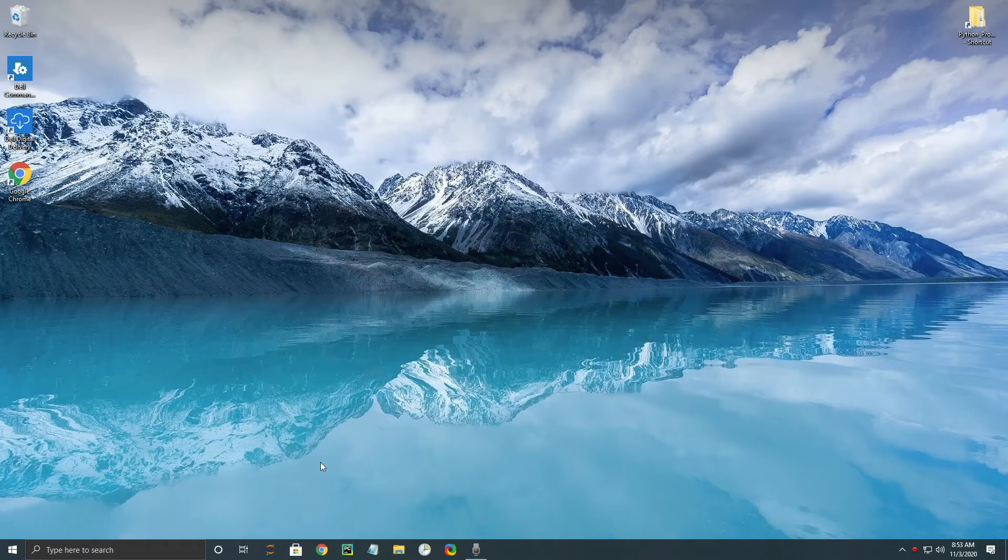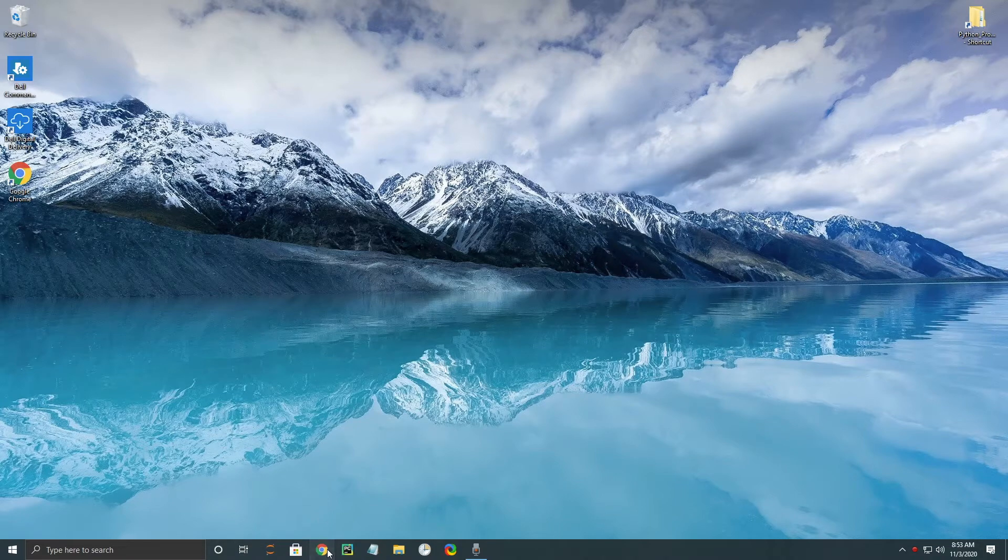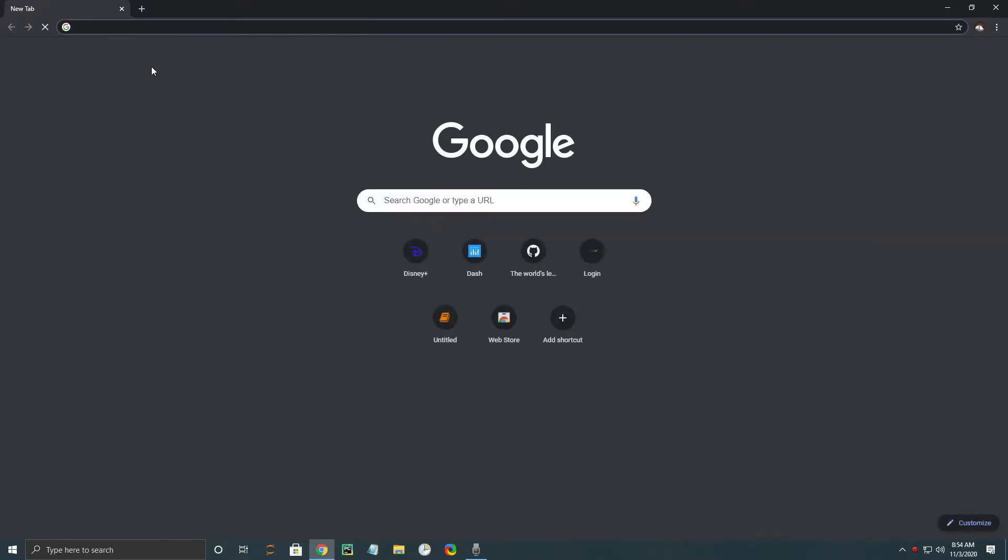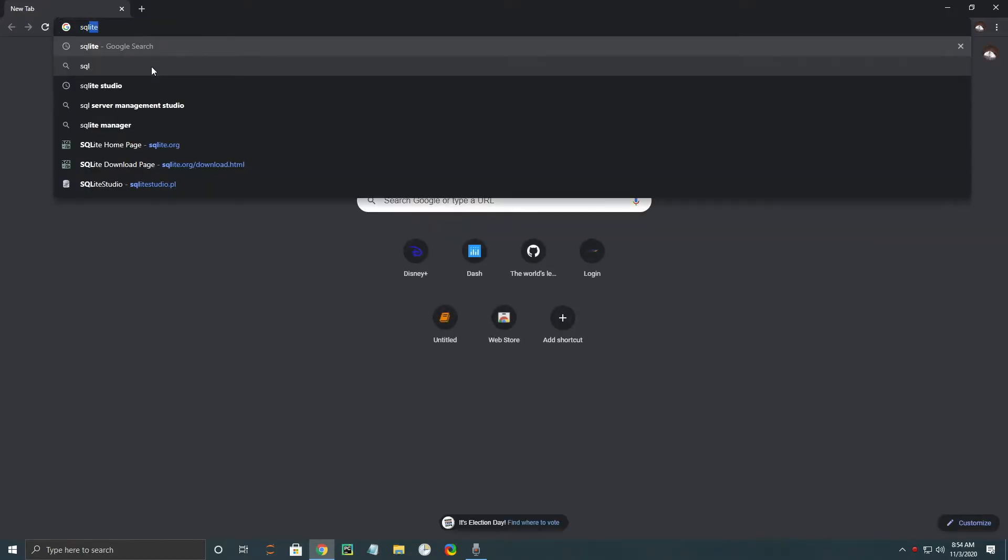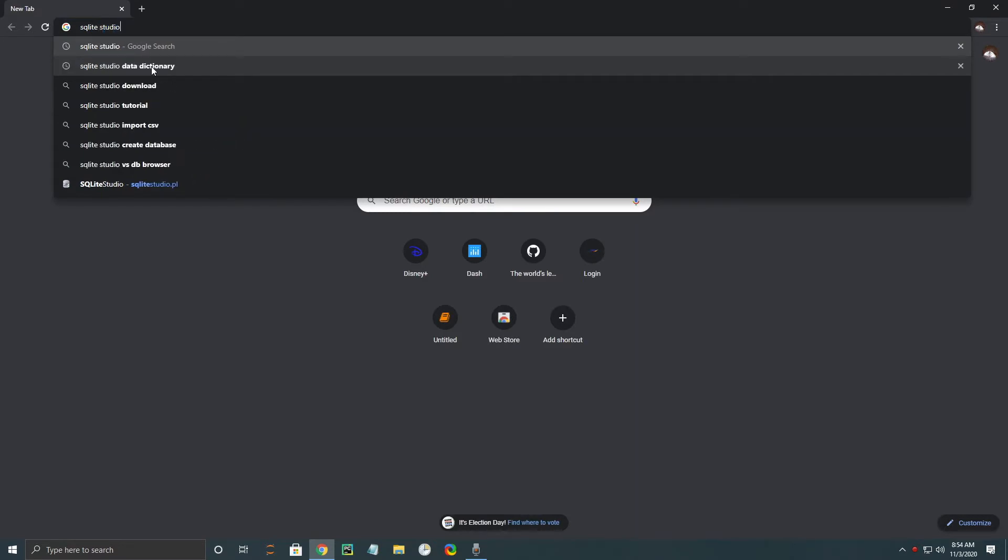So why don't we go ahead and get started on the installation. I'm going to open up Google Chrome, type in SQLite Studio.